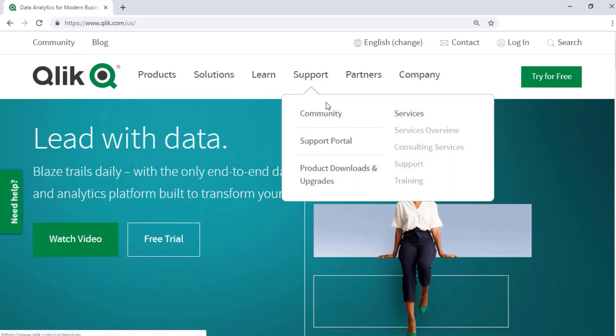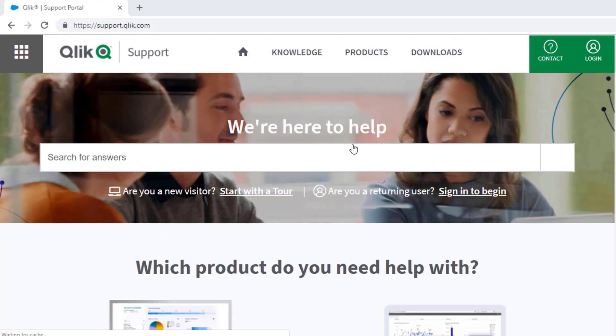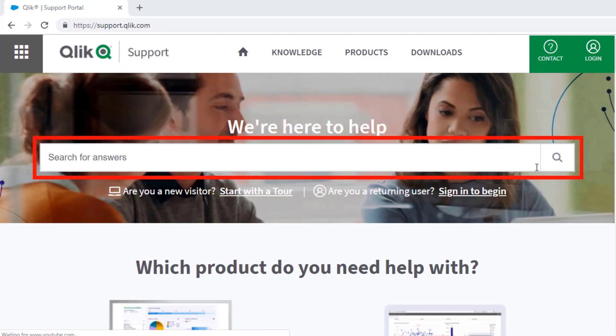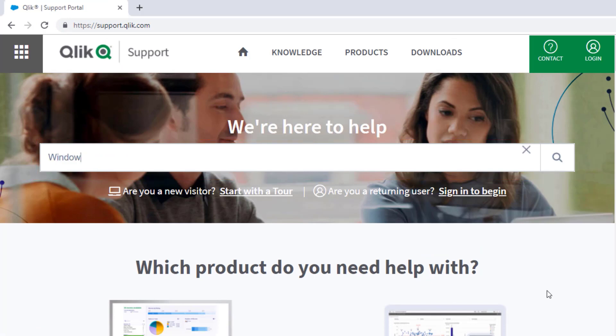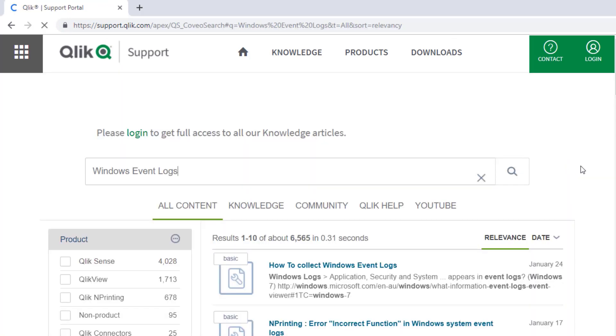If you would like more information, search for answers using the Unified Search tool on the Support Portal. It searches across the Support Knowledge Base, Qlik Community, Qlik Help Site, and Qlik YouTube Channels.